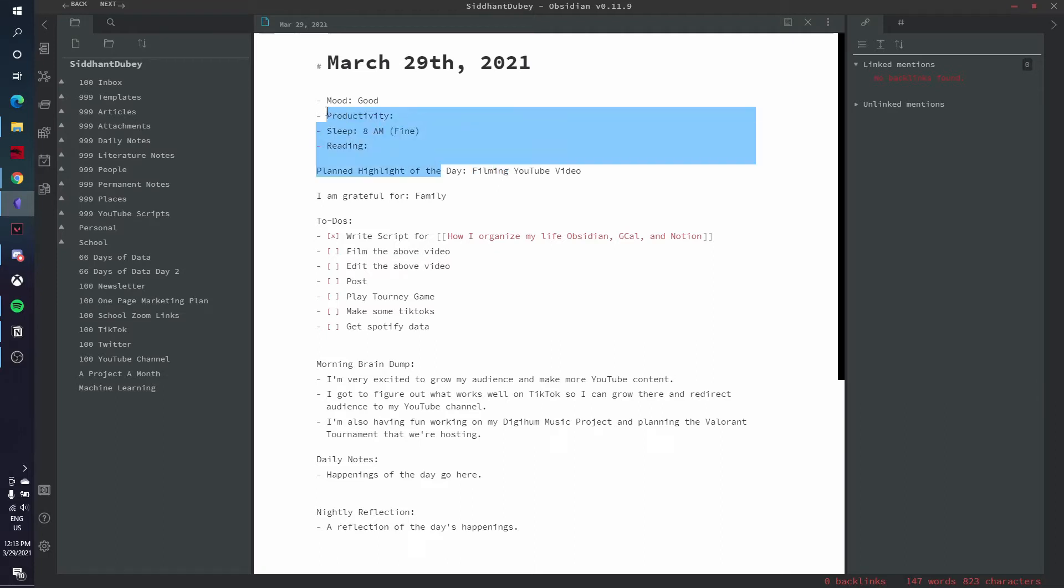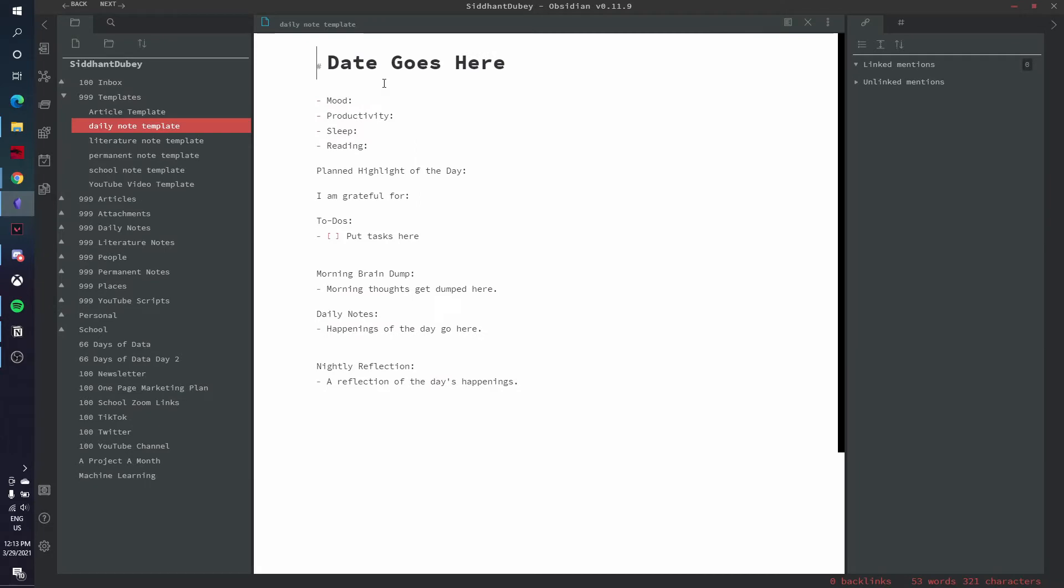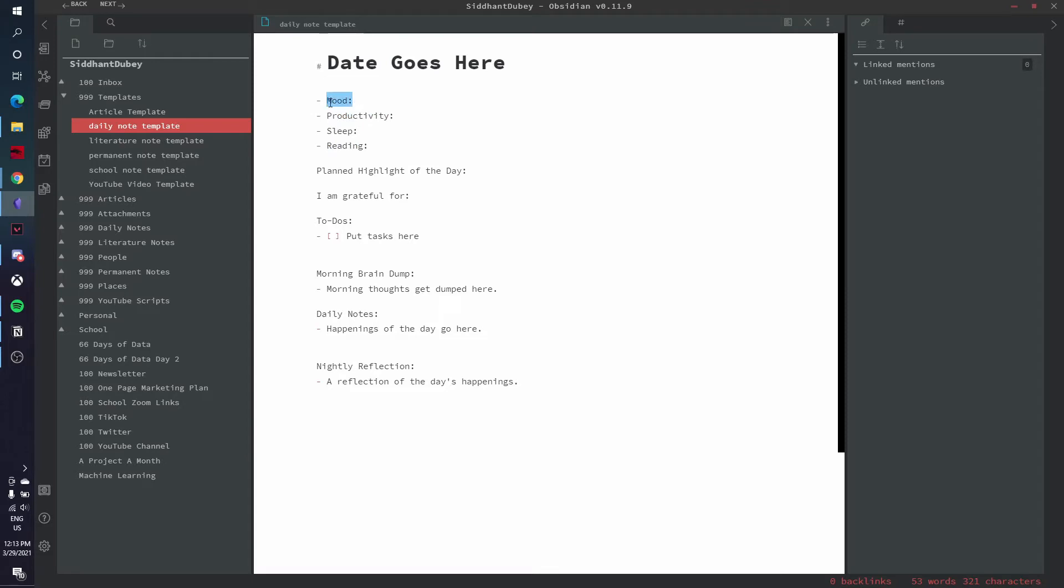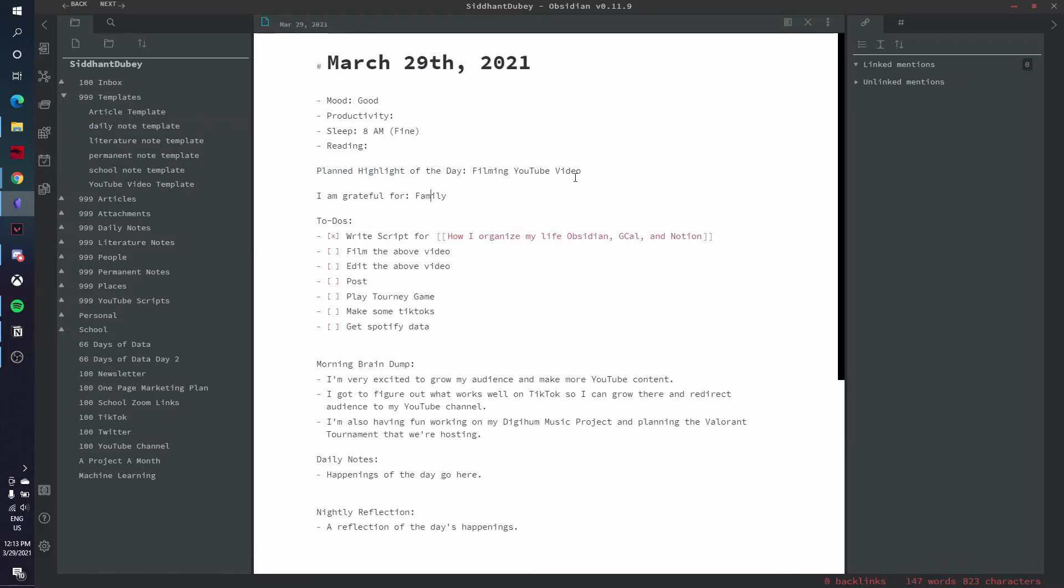So I have a template for my daily notes. Let's pull that template up. And I start off with the heading of the date. And I note down four things every day. I note down my mood when I wake up, how much sleep I got. This is really just what time I woke up, what my productivity was for, you know, good, bad, okay. And my reading, how long did I read for the day? Then the first thing I do when I sit down at my desk every day is write down my planned highlight of the day.